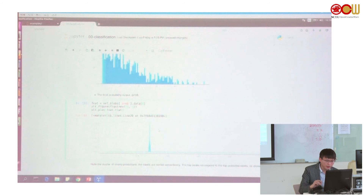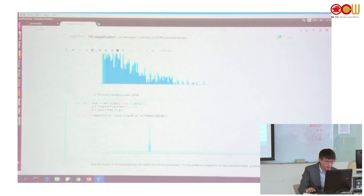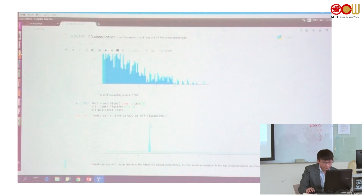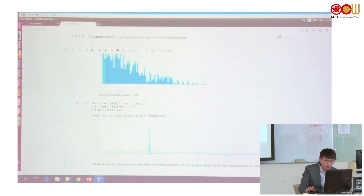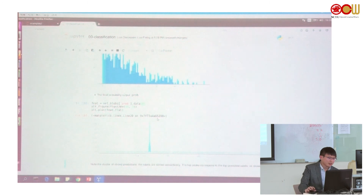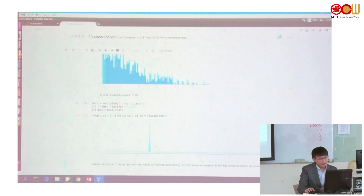There are one thousand outputs after the prob layer. You can see the peak value is around index 281, which is the tabby cat class.